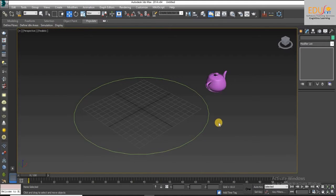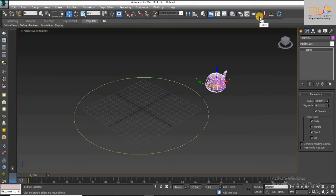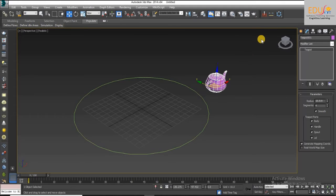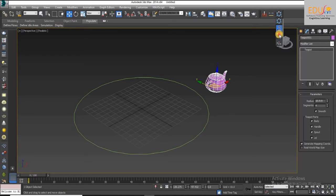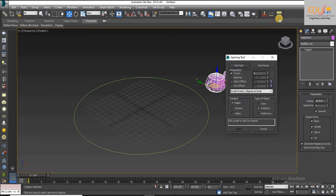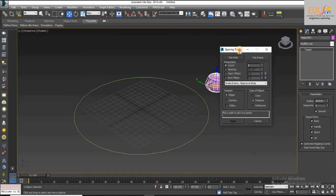First, select the objects to distribute, then click on the Extras toolbar and activate the spacing tool which is on the Array flyout or by using the shortcut key Shift+I.